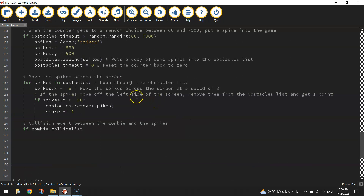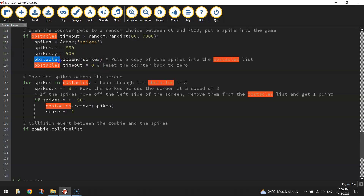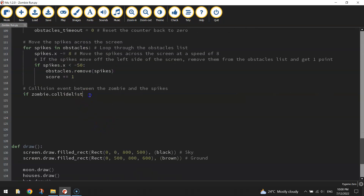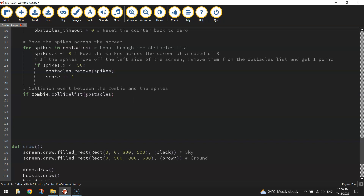Remember back in the third or fourth video we added some spikes into the game — we put those spikes inside of a list called obstacles. So we're going to be checking now if we've collided with anything inside of that obstacles list. It reads: if zombie.collide_list(obstacles) — and then we're going to put in the not-equal-to symbol, which is an exclamation mark and an equal sign, and then put in minus one followed by a colon. I'll put a comment in here to explain what's happening.